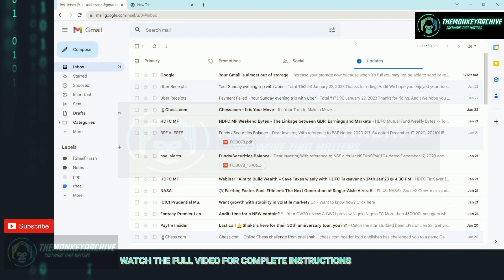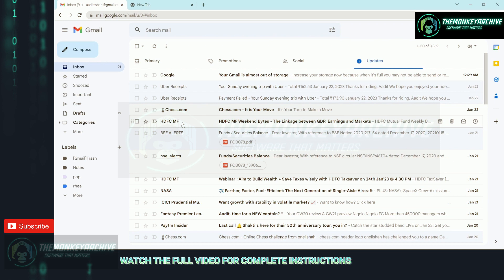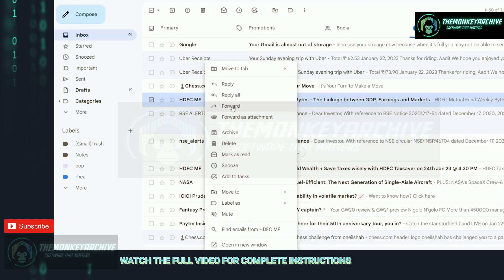Now what you've got to do is identify the senders that repeatedly send emails. Let's say I receive a lot of emails from HDFC. Then what I can do is right-click next to HDFC and select find emails from HDFC.